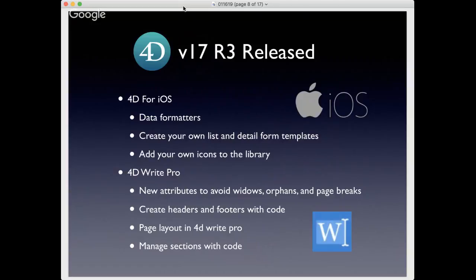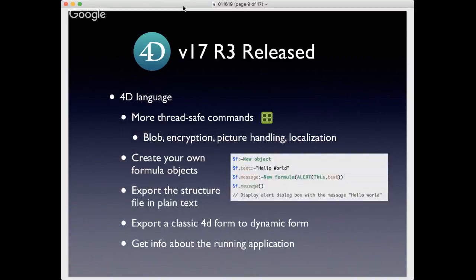4D V17 R3 just dropped yesterday. That includes new features for 4D for iOS, including data formatters, the ability to create your own list and detail form templates, and adding your own icons. This is a big step in the direction of customizing iOS applications generated directly out of your 4D application. There are also more advances for 4D Write Pro, including new attributes for controlling widows and orphans, page breaks, and the ability to create headers and footers directly from the language.